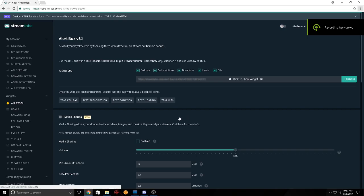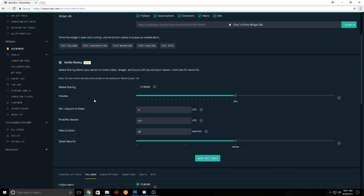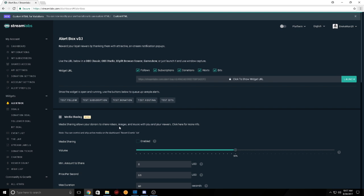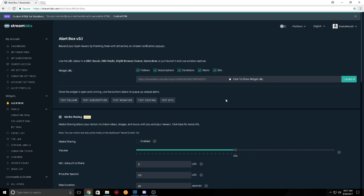What is up guys, Brokeman here. I'm going to show you guys a couple things as far as adding alerts to your streams on OBS.